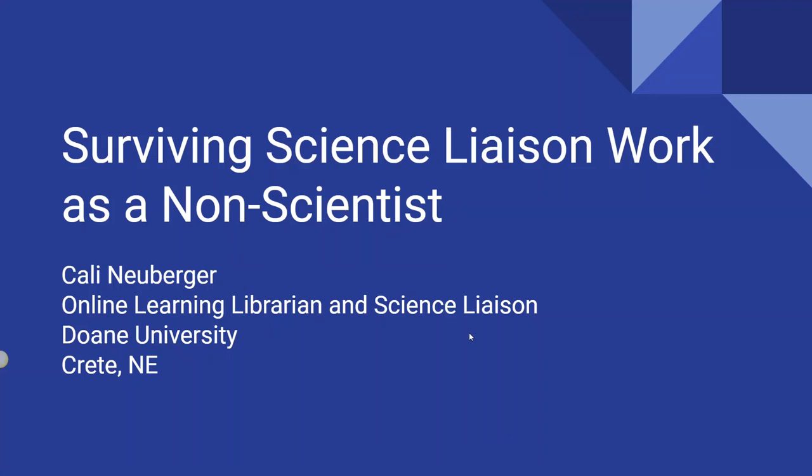Next up on our lightning rounds is Callie Neuberger from Crete, Nebraska, where Doan University is located. Their FTE is 3,470, and she's going to talk about surviving science liaison work as a non-scientist.